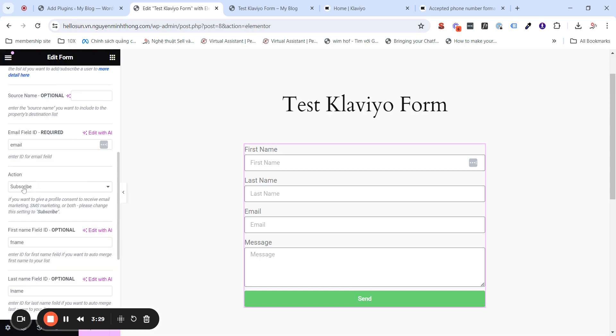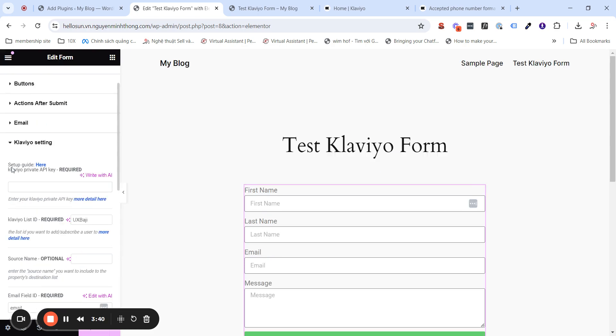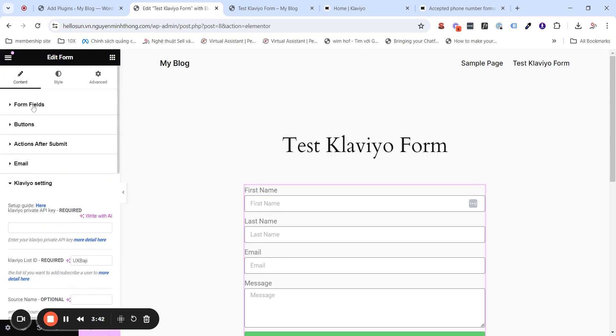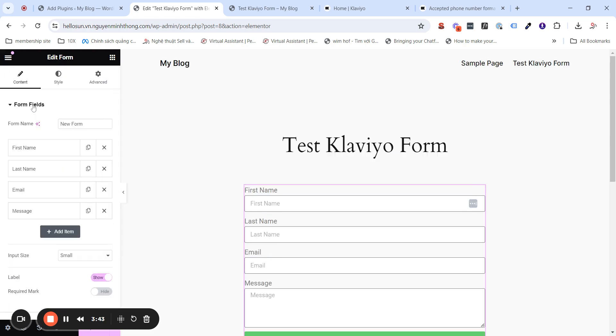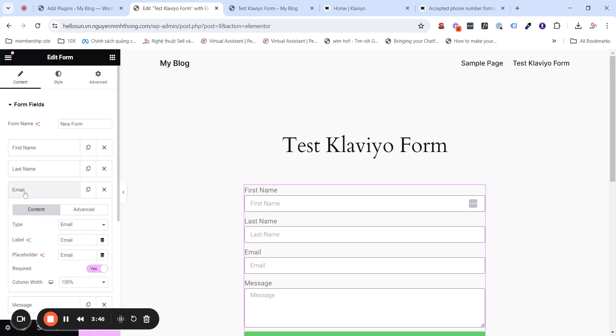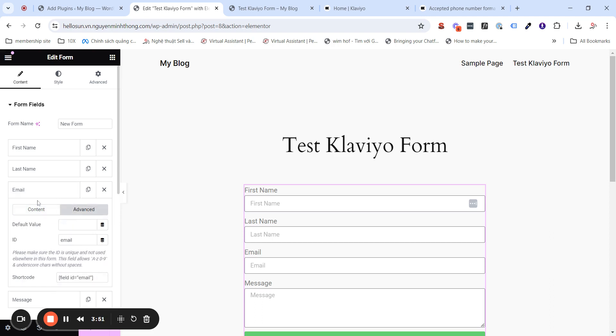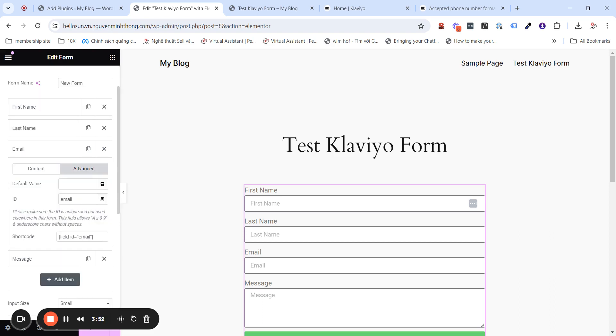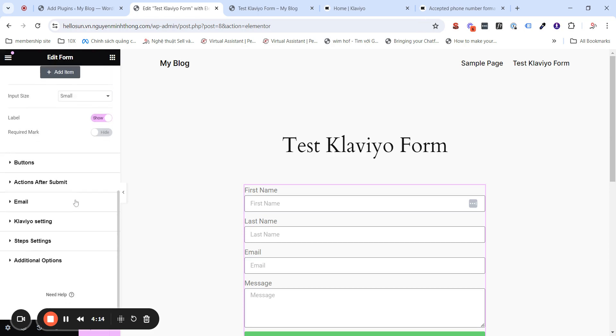The email field ID. The email field ID is the ID of the email field. To get this ID, you will need to go into the form field setting here. And in the email field, you click on this, and go into the advanced tab, you will see the ID, the ID of the email field. By default, it's the email. And I recommend to make it as default. So, you can also make your custom ID, but this email is recommended.